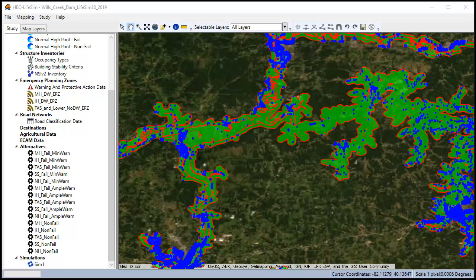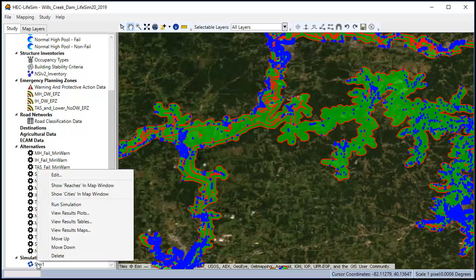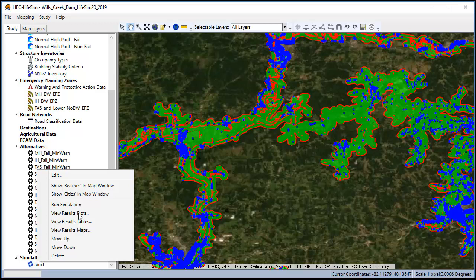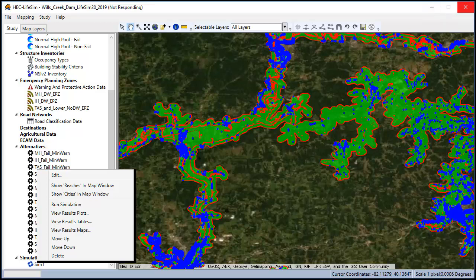Once all your simulations have been completed, the easiest way to see your results is to right click on the simulation and select view results plots. This is going to bring up the box and whisker plots that we're used to seeing where we can see the life loss for each run along with its associated statistics.